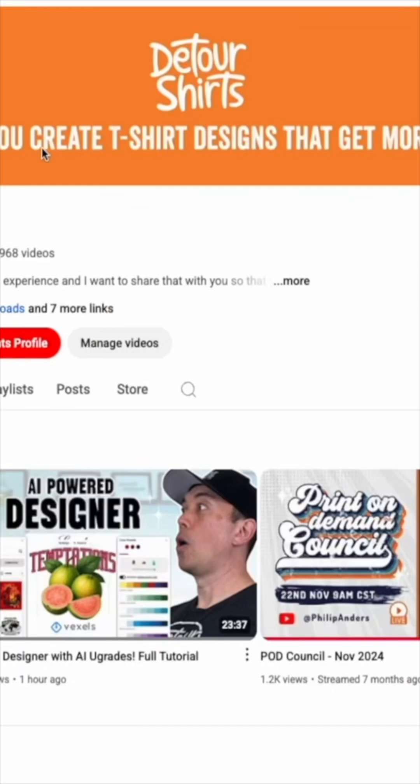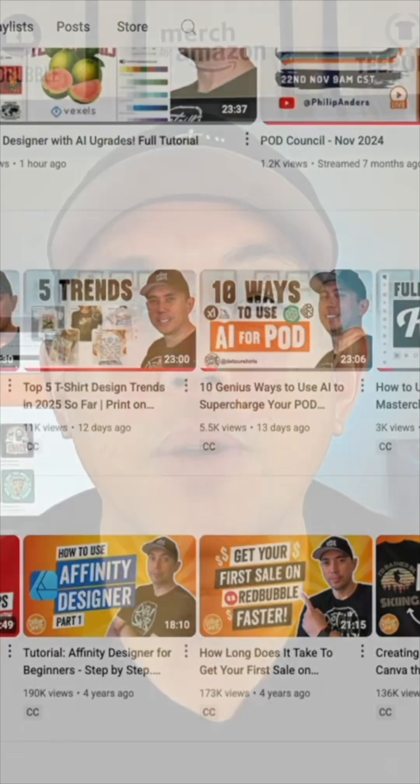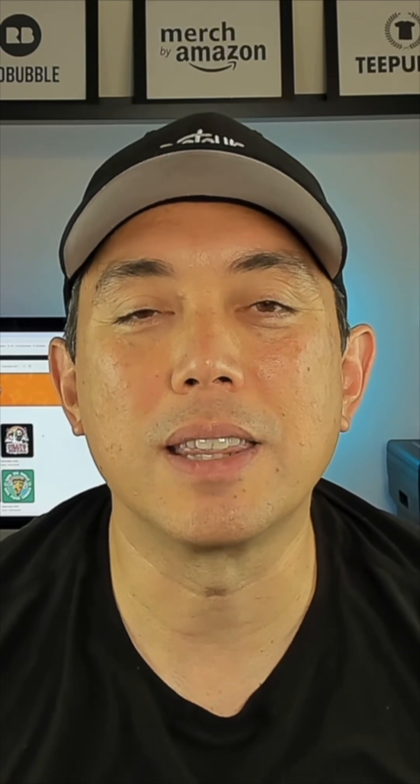Hey everyone, my name is Juna. I'm a graphic designer. I've been doing graphic design for over 30 years now. I have a YouTube channel where I teach others how to design and sell t-shirts online, and that's what I want to teach you today — how to design a t-shirt.